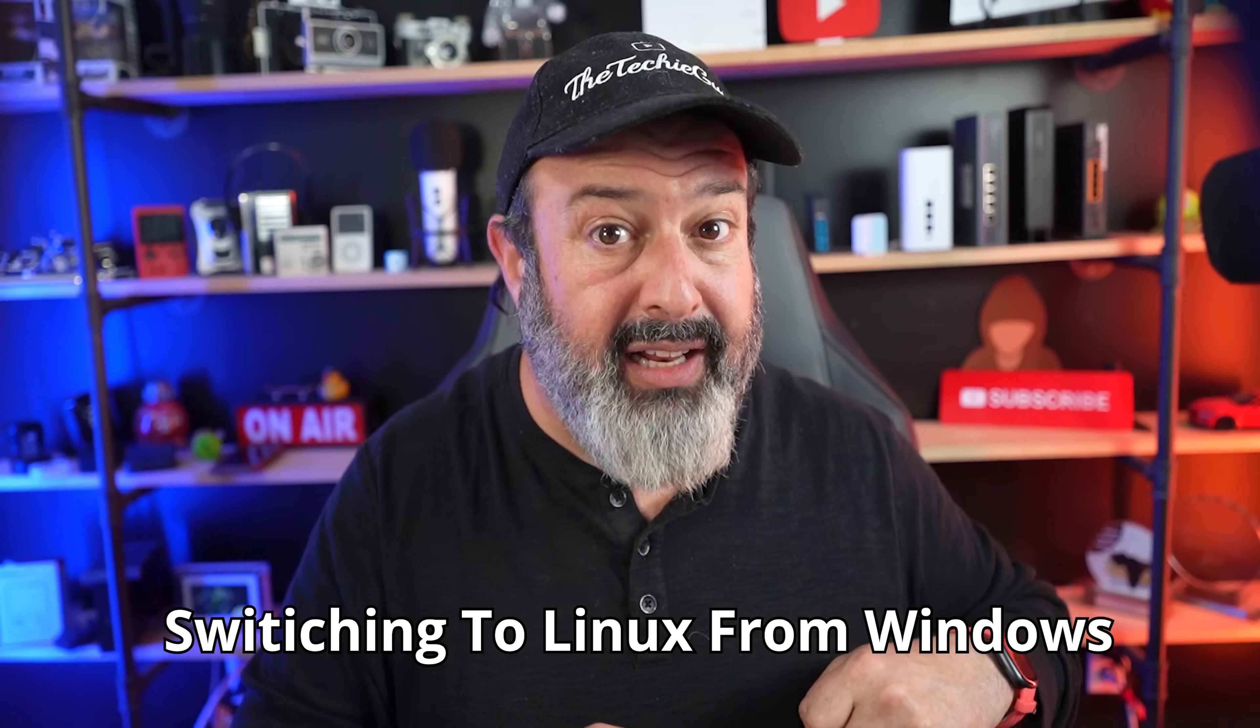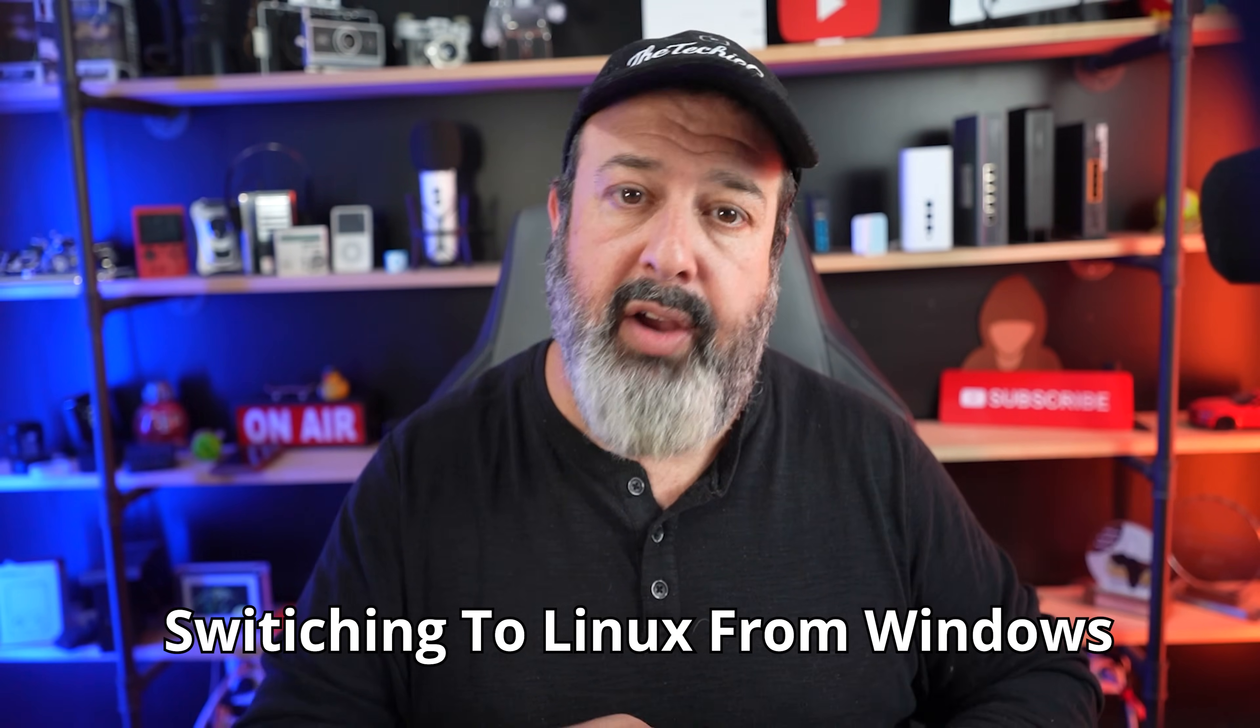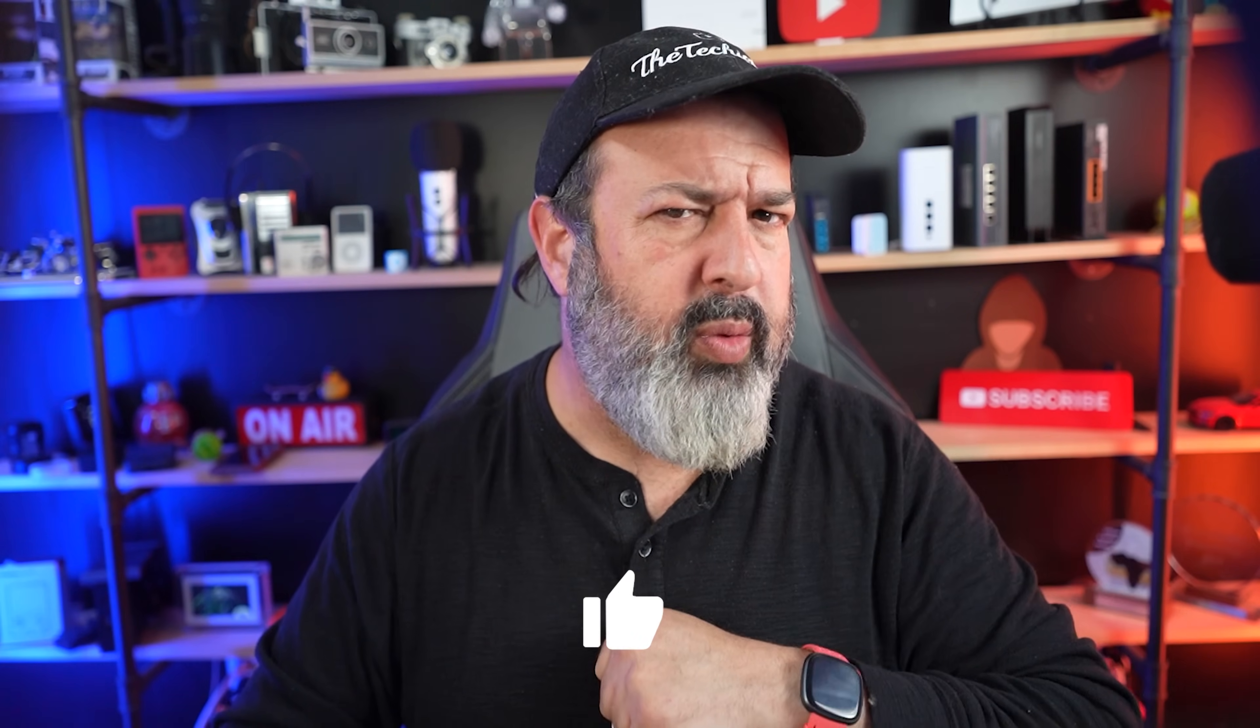Now at this stage, so many people are sick and tired of having to constantly find all these workarounds for Microsoft. So check out this video right over here about switching to Linux from Windows. And before you roll your eyes, watch this video first and you'll be pleasantly surprised. But before you head out, make sure you give the video a quick thumbs up and I'll see you in that video. Let's go.